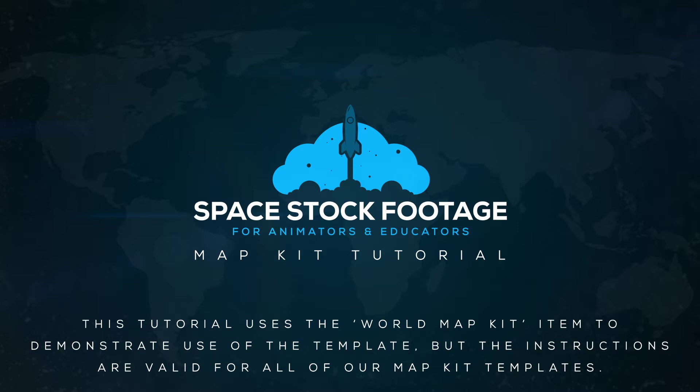Hopefully this video will help you get started and you will be making beautiful MapKit animations in no time. Don't hesitate to get in touch if you have any problems though. I am happy to help, and customization services can be provided for a reasonable fee.